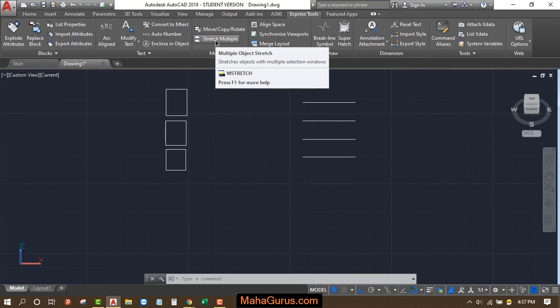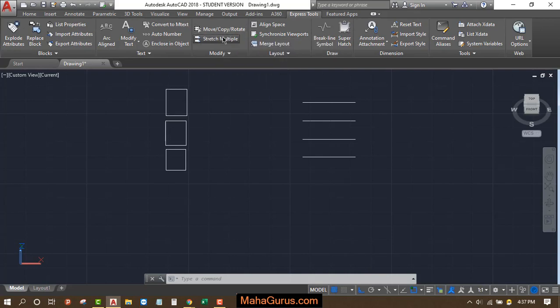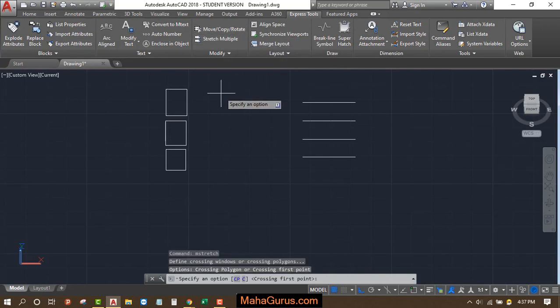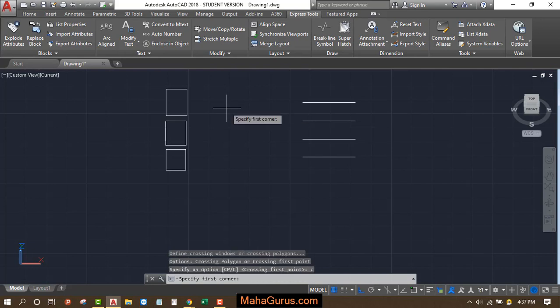So you can do the shortcut M Stretch instead of clicking over here. Just after activating the command, you have to type C and then press Enter. Now select the object.